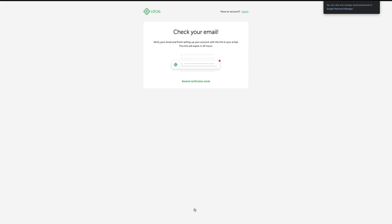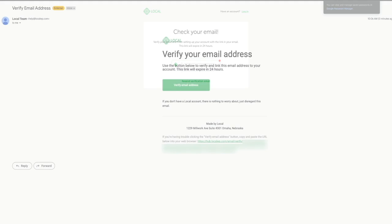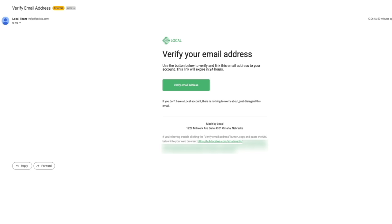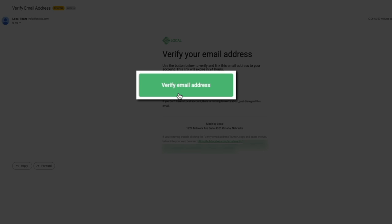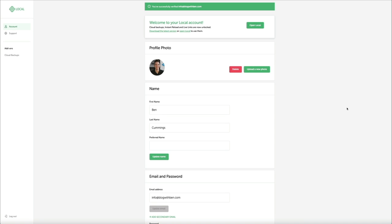You'll need to verify your email address to finish setting up the account, so check the inbox of the email you used to sign up. If you don't see it right away, give it a few minutes or check your spam. Click the Verify Email Address button in the email, and in a few seconds you'll be verified and taken to your brand new Local account. You can tailor the account with a photo and preferred name, but for now let's move on to opening and using Local.